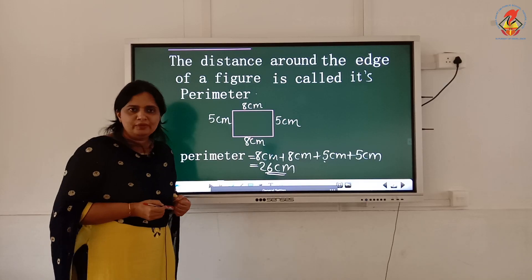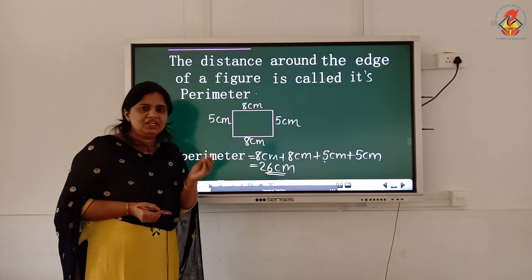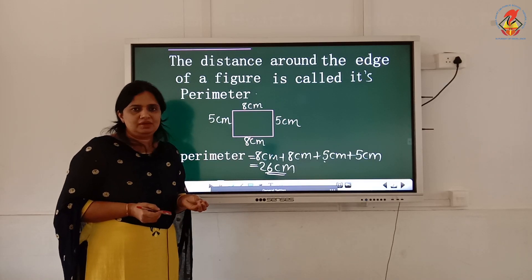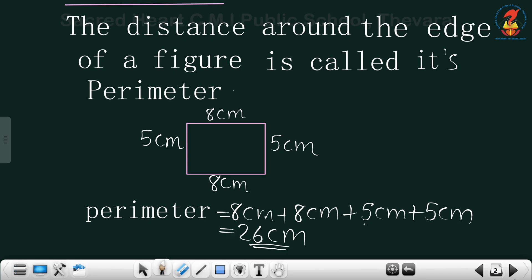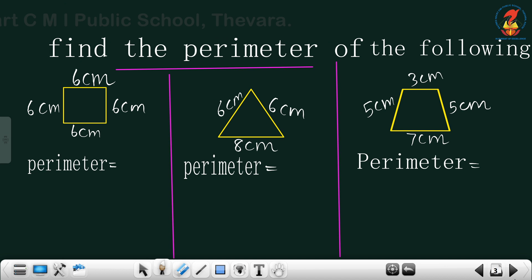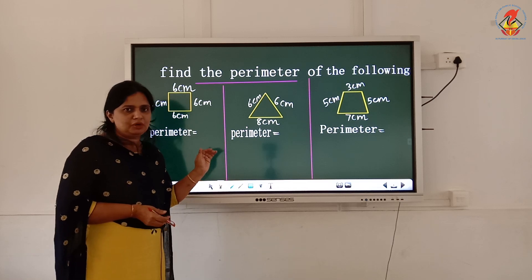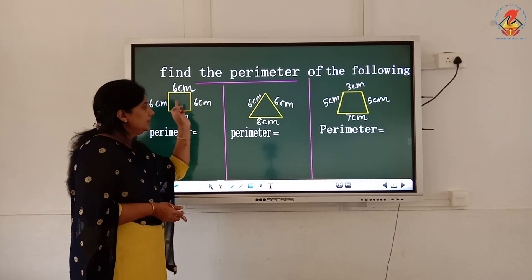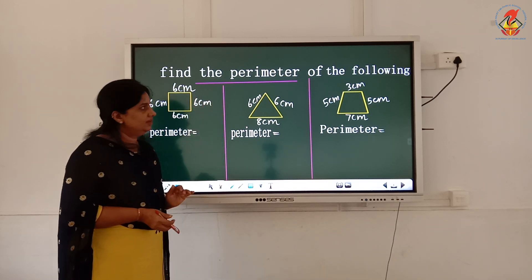Is it clear now? Perimeter is the total distance around the edge of a shape. I will give exercise problems also. Find the perimeter of the following figures.